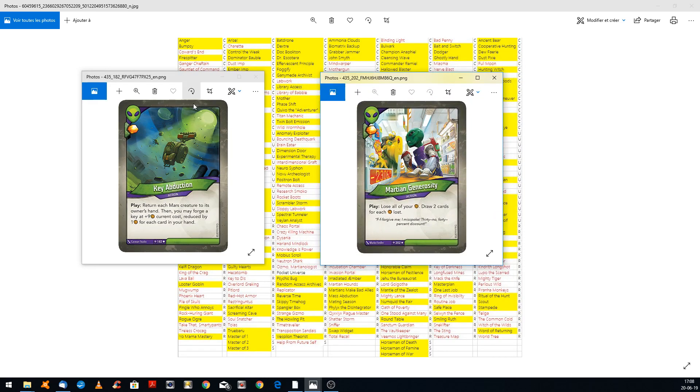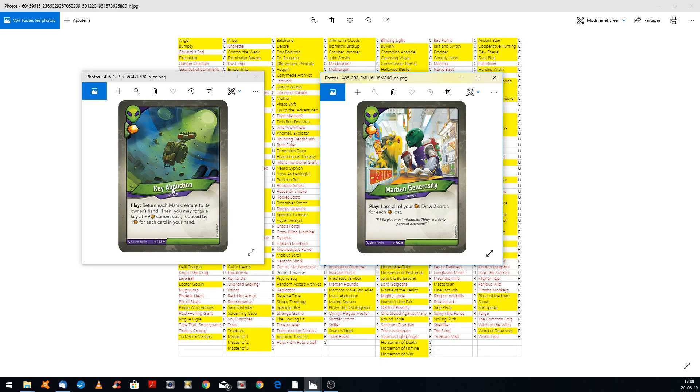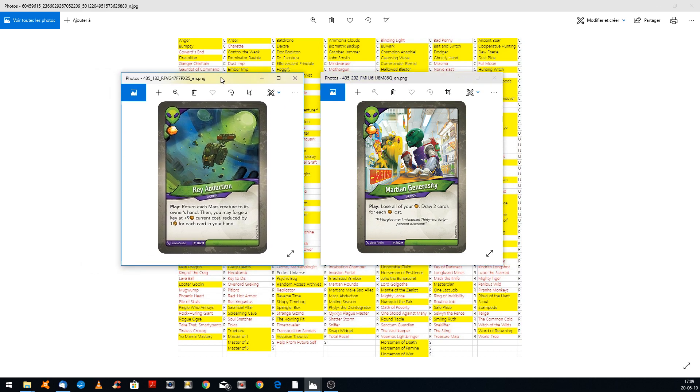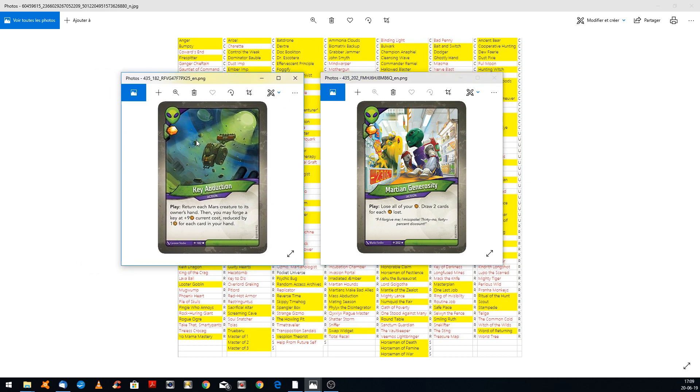But with Key Abduction, you can play it and you win one key for zero. Because it costs plus 9, but you reduce by one for each card in your hand. That's just crazy. That's really just crazy. That combo, it's so much powerful.